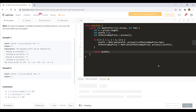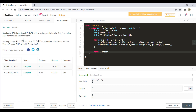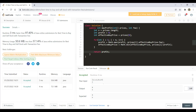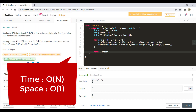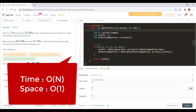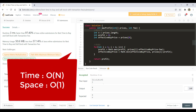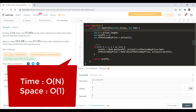Let's run this — it gives a perfect result. Submitting it — and it got accepted. The time complexity is O(n) for the loop we run over the prices array, and the space complexity is O(1) because we only use a constant number of variables.